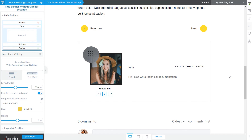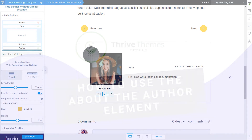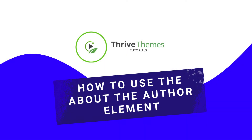This is how easily you can use the About the Author element to dynamically display author information on your template. Don't hesitate to check out other tutorials available in our Knowledge Base and on our YouTube channel if you want to get more familiar with Thrive Theme Builder.